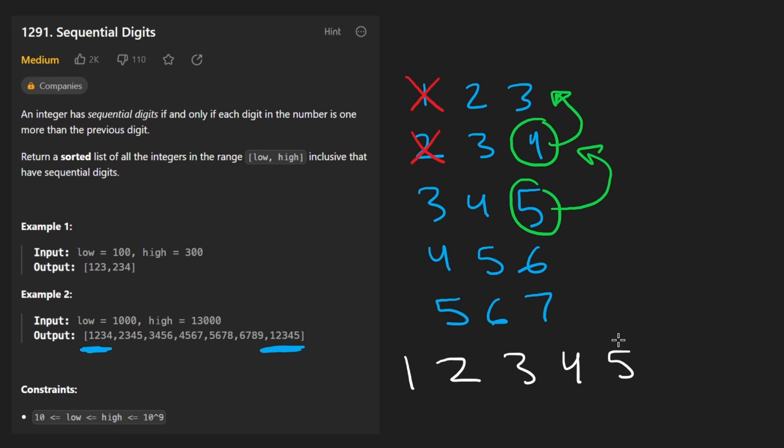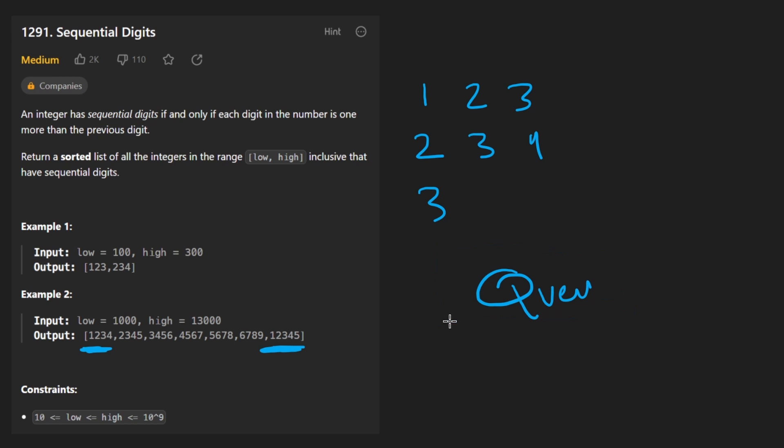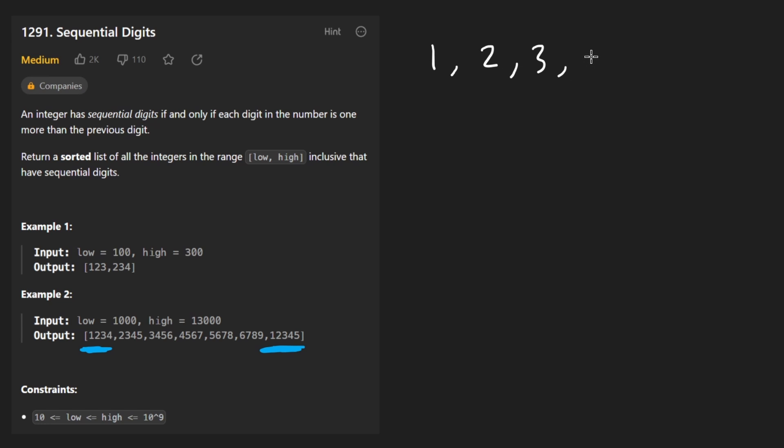But there's a slightly better solution than that, too. And that involves using something called a queue data structure, first in, first out. First, we take our queue and we initialize it with all numbers from one through nine.